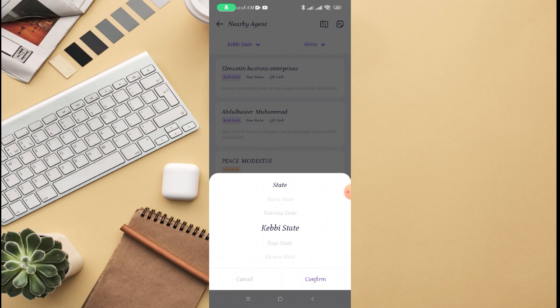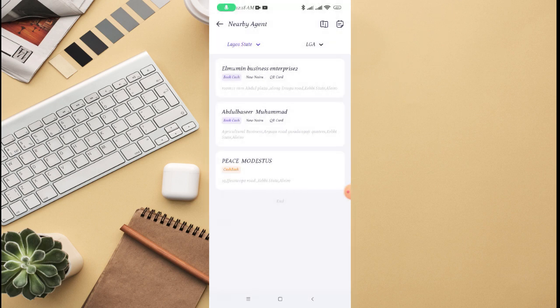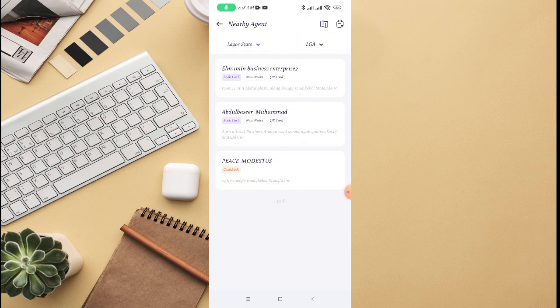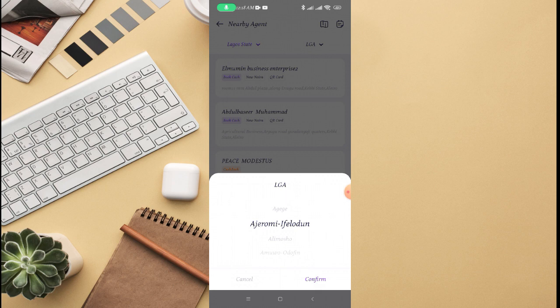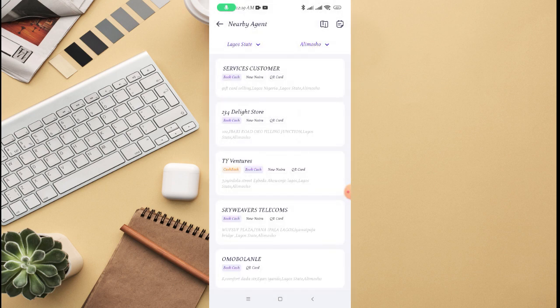If you select another state, let's say Lagos state for example, then click on confirm. Then for local government, you can select Agege, Ajeromi, Alimosho. Let's confirm Alimosho. You can see right there, so these are the available agents in Alimosho.